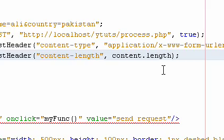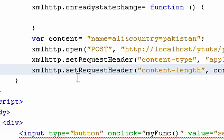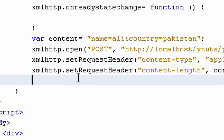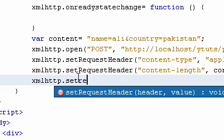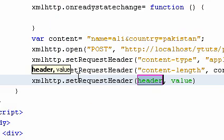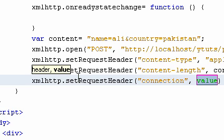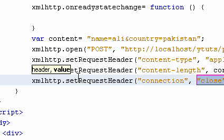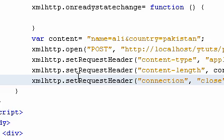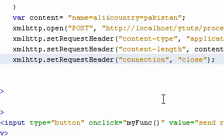This property contains the length of the string. We have the content-length, and the last header you need to set is connection. Connection should be set to close. This is a connection type and is used to send form data using POST.